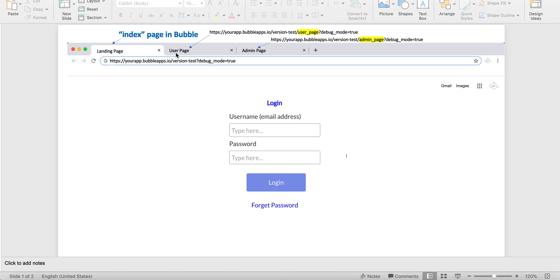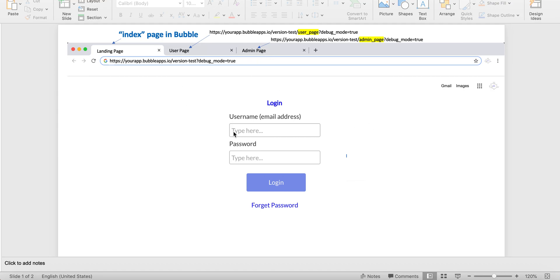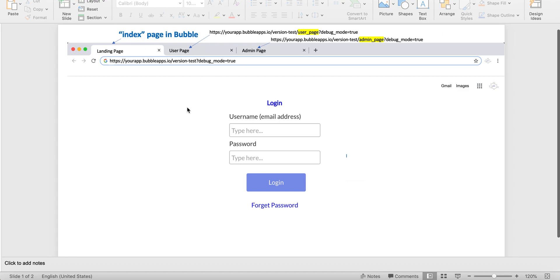And then there's a user page which may have some content specific to the user and how they engage with the app. And then an admin page where you may have that set up to go and track users, monitor users, usage and so forth. In your app. So three pages. Your app may have five pages, 10, 20 pages. But just in this example, we've got three pages here.